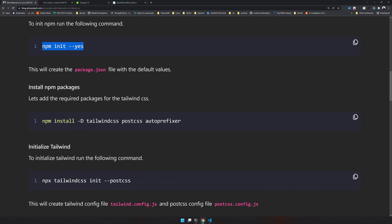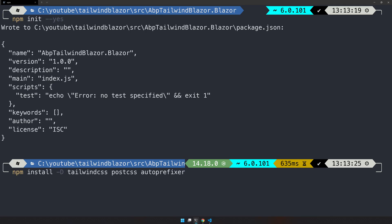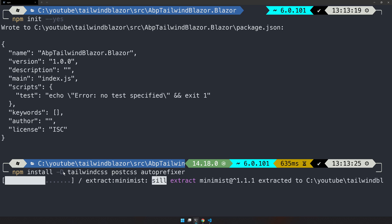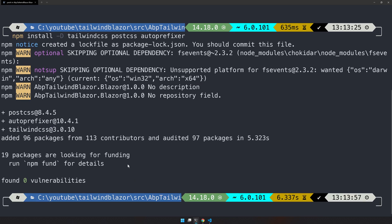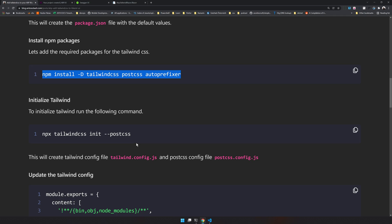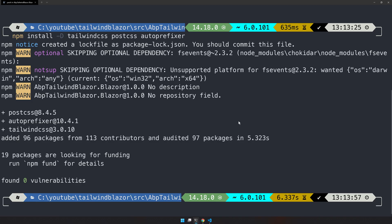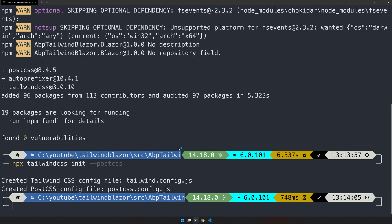The packages are tailwindcss, postcss and autoprefixer. And you can see that I am actually installing them as a developer dependency with the -D here. And once that is done, install the tailwind css configs. So you have an init command along with postcss here. That means it will initialize tailwind also along with postcss.